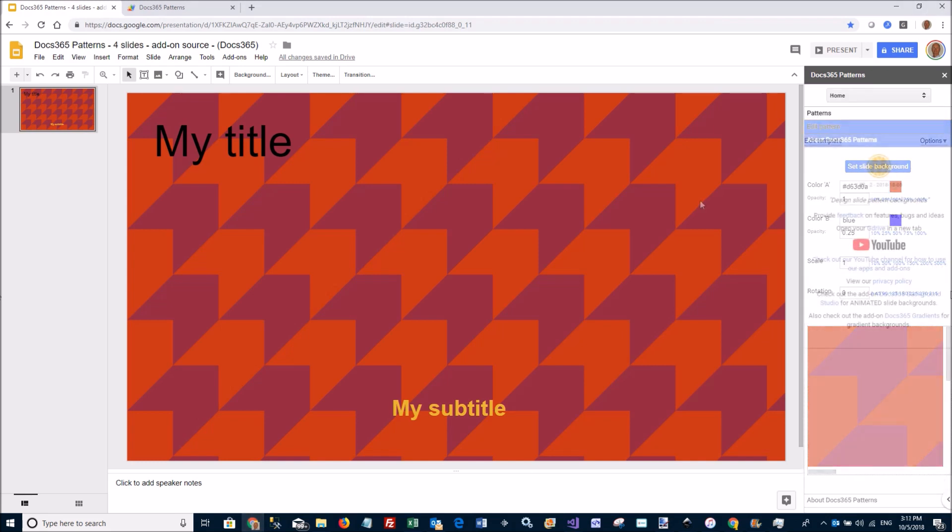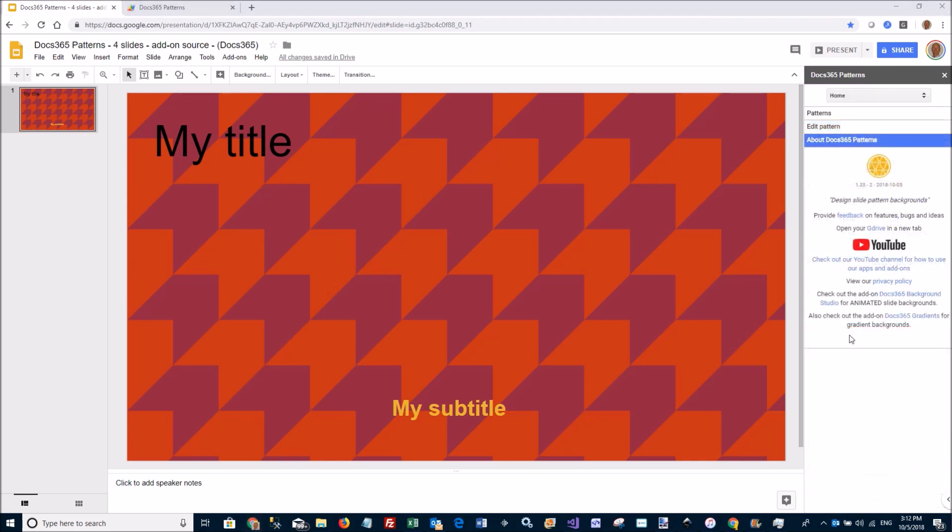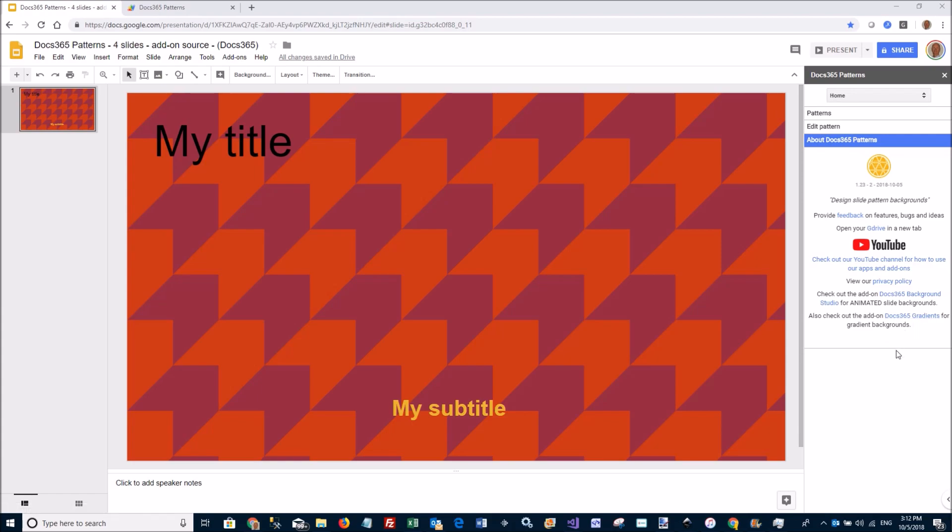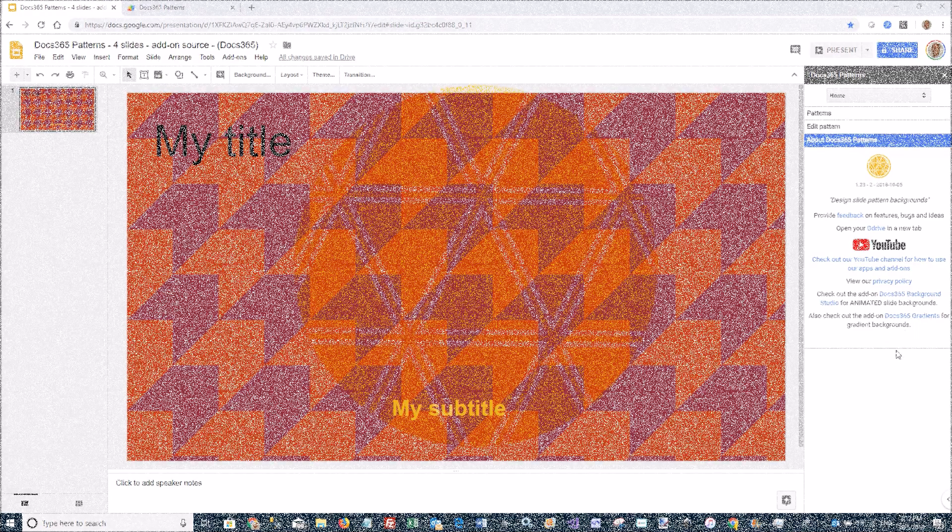So this concludes this demo. Please check out DOCS 365 Background Studio for creating animated backgrounds, or DOCS 365 Gradients for creating gradient backgrounds. Thank you. Enjoy.